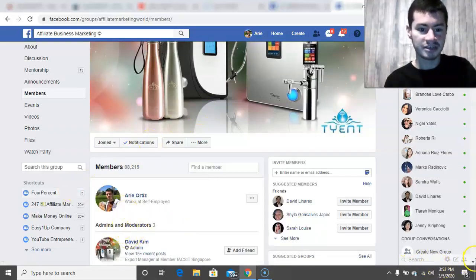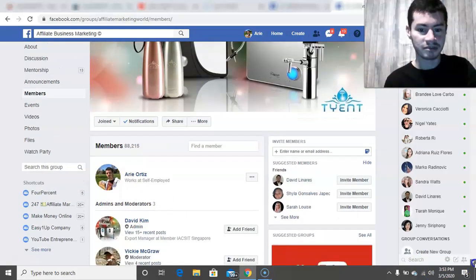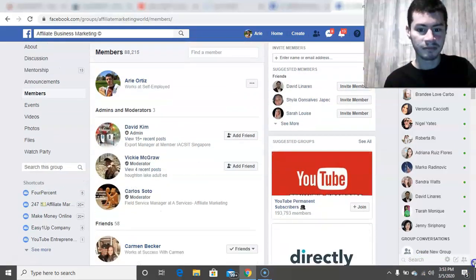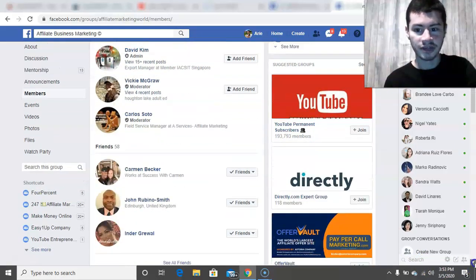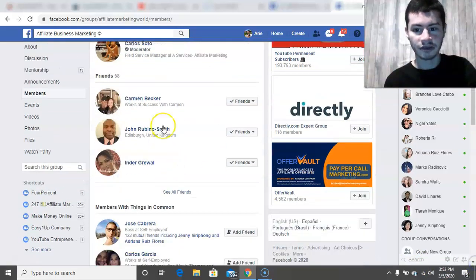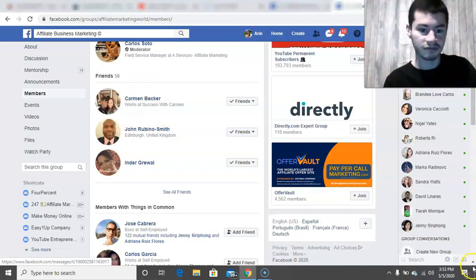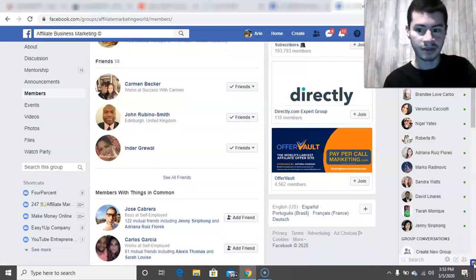So you can see the admins. If you scroll down a bit more, it shows your friends that are in this group as well.